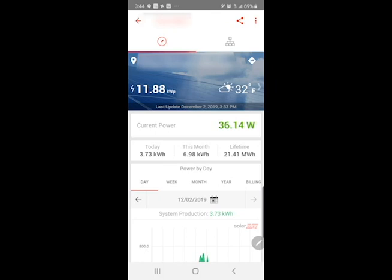So if you are seeing issues, give it about 24 hours to see if that comes through. Below the current power, you see today's kilowatt hours, this month's kilowatt hours, and then the total lifetime of the system.